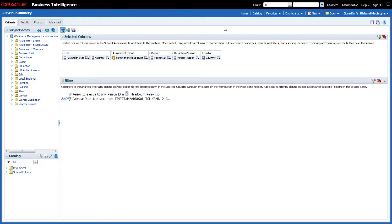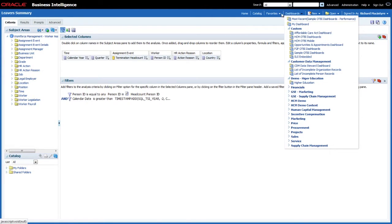Another technique that can be very useful is filtering metrics. By filtering a metric you're not applying a condition to the whole report — you're only affecting that particular column of data. Let me show you an example.